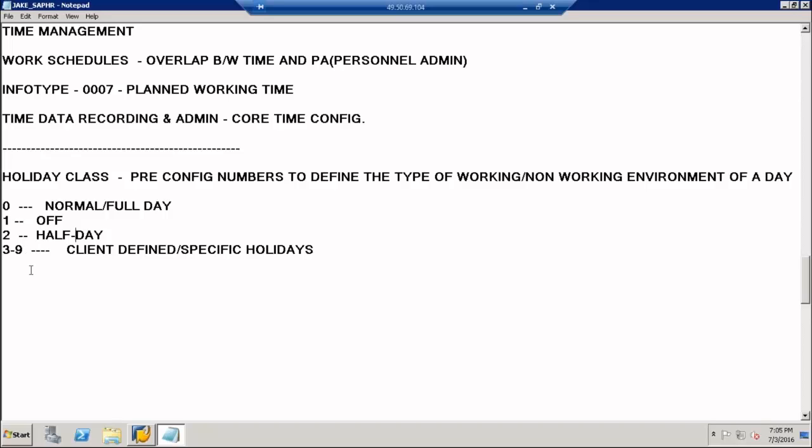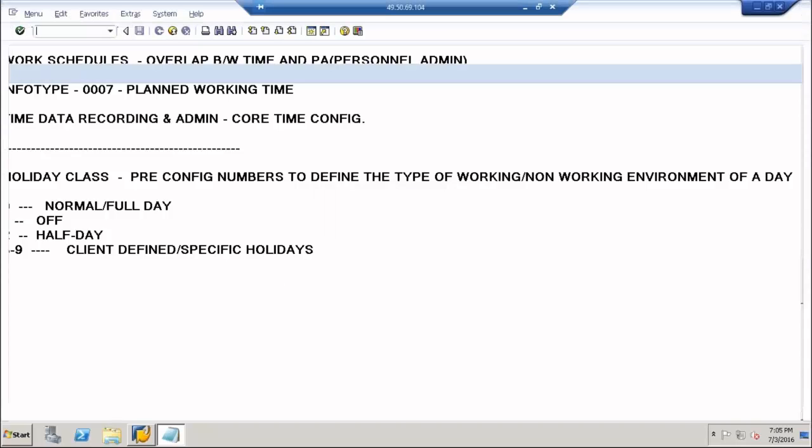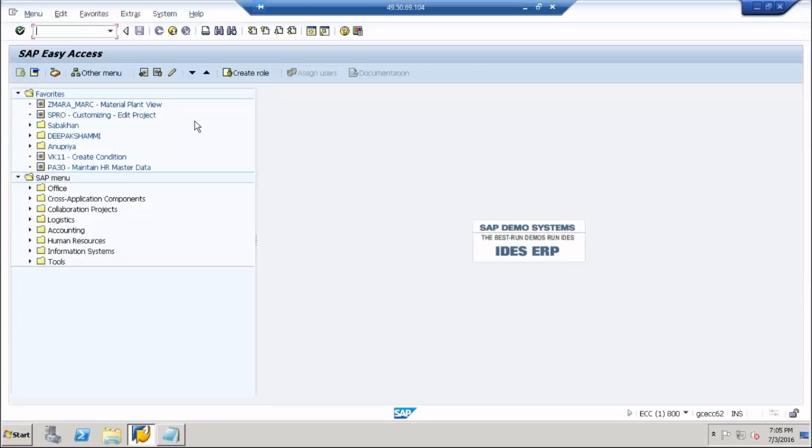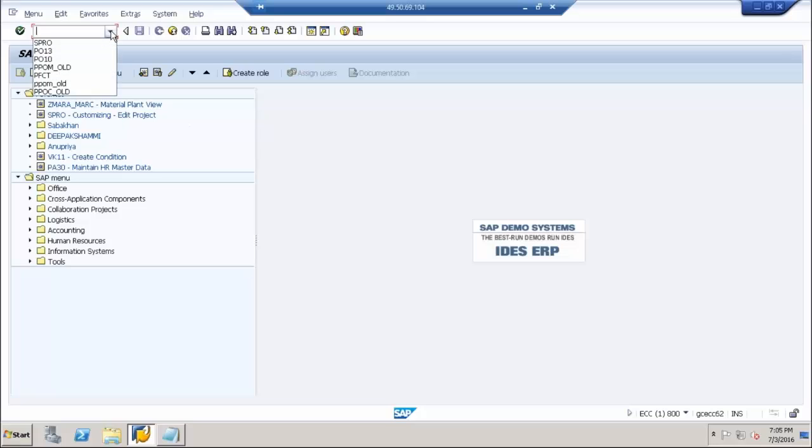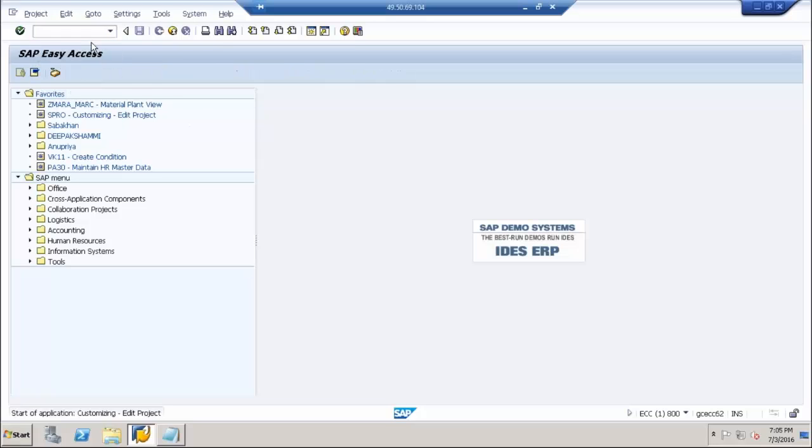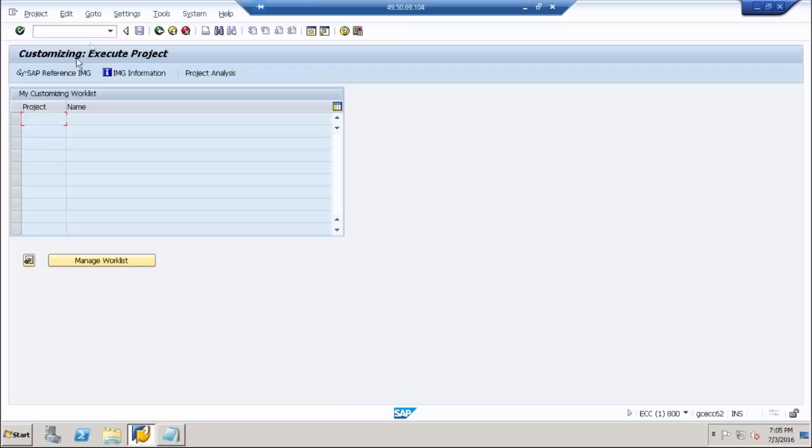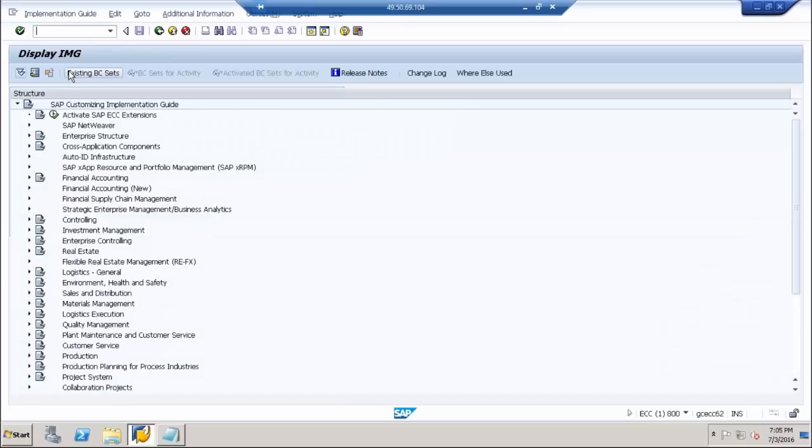I am starting the session by moving to SPRO because I need to get into the IMG. We scroll to the bottom and here we have time management.